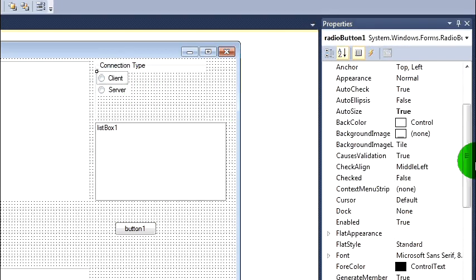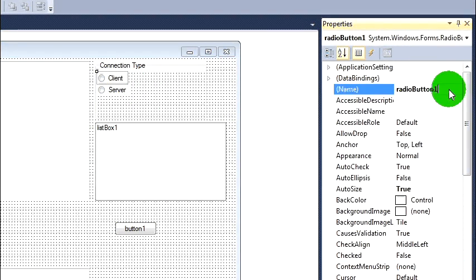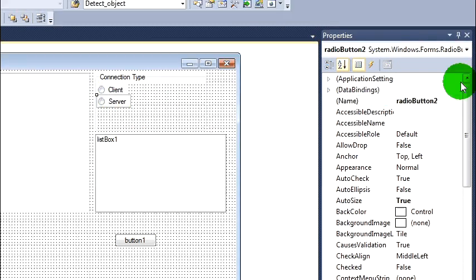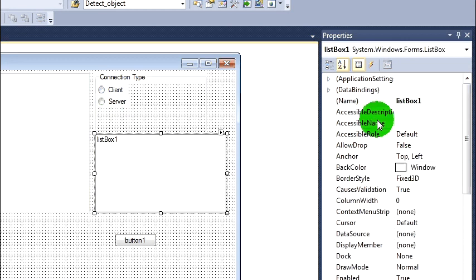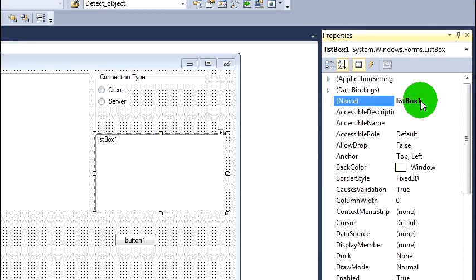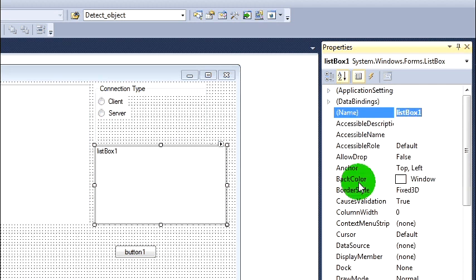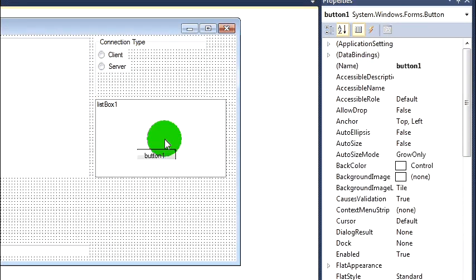Now we'll rename those actually as well. That's in my rb client, rb server, list box. I'll just call that list box one, that's fine.